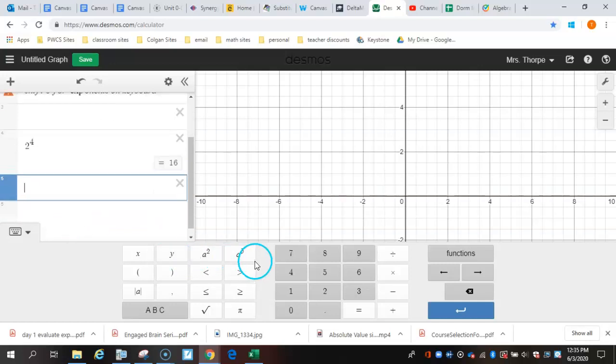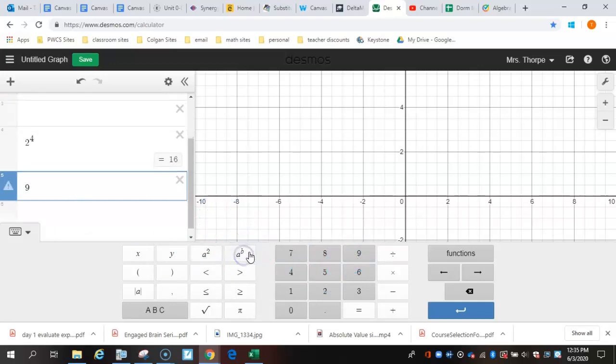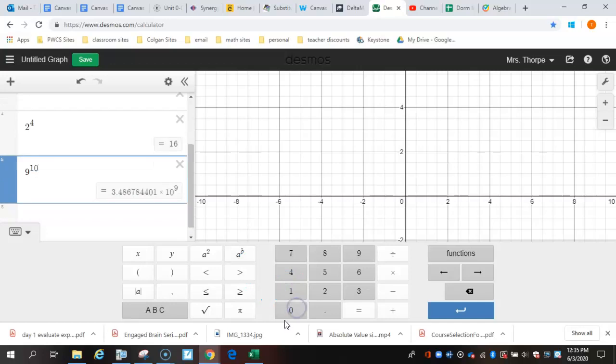Or you can use this button. Choose whatever number you need, choose this - this just puts it up into the exponent place so that you can put whatever number you want.